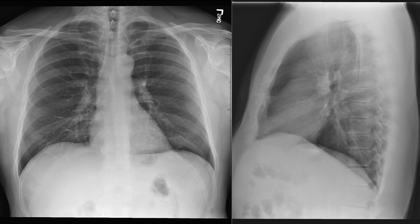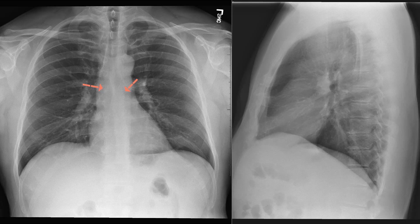Next let's look at the airway. We have the trachea in midline. The trachea splits into right and left mainstem bronchi at the point called the carina. Where the mainstem bronchi and the pulmonary vasculature exit the mediastinum to go out to the lungs, that's called the hila. So we have a right hilum and a left hilum.